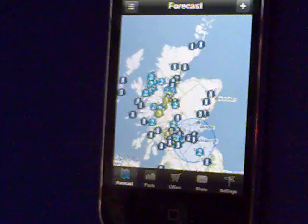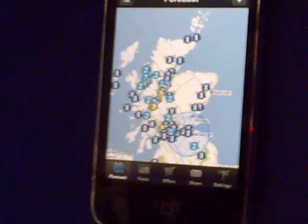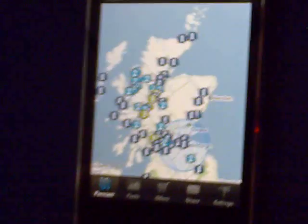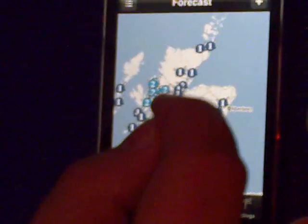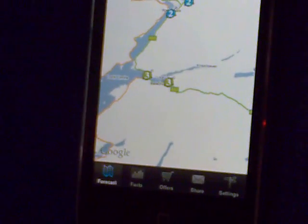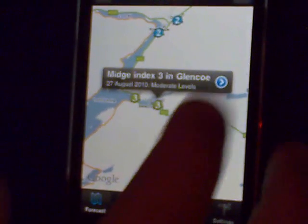This is the initial load page, which is a map of Scotland with all our midge forecasting sites. At the moment, they're all quite low because it's quite cold. You can zoom into any location where you're going. For instance, at the moment in Glencoe, it's level three, and it tells you the date.